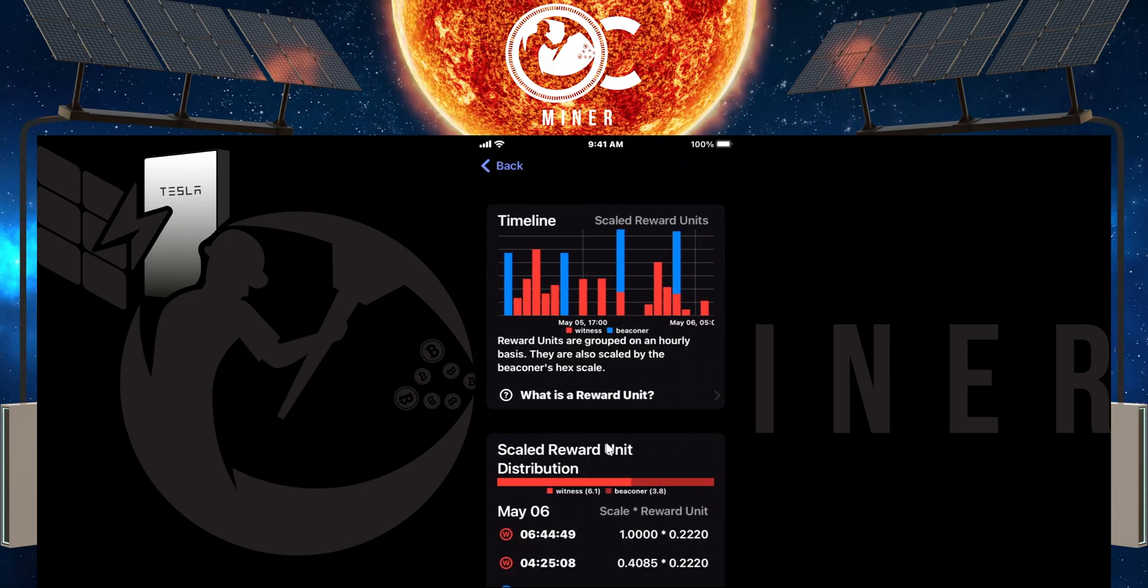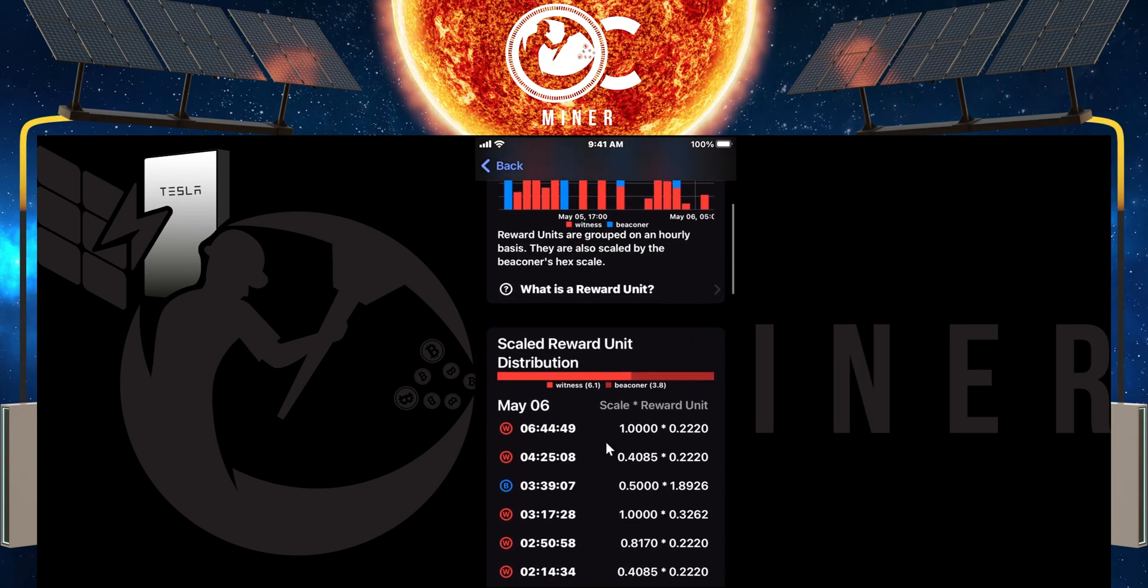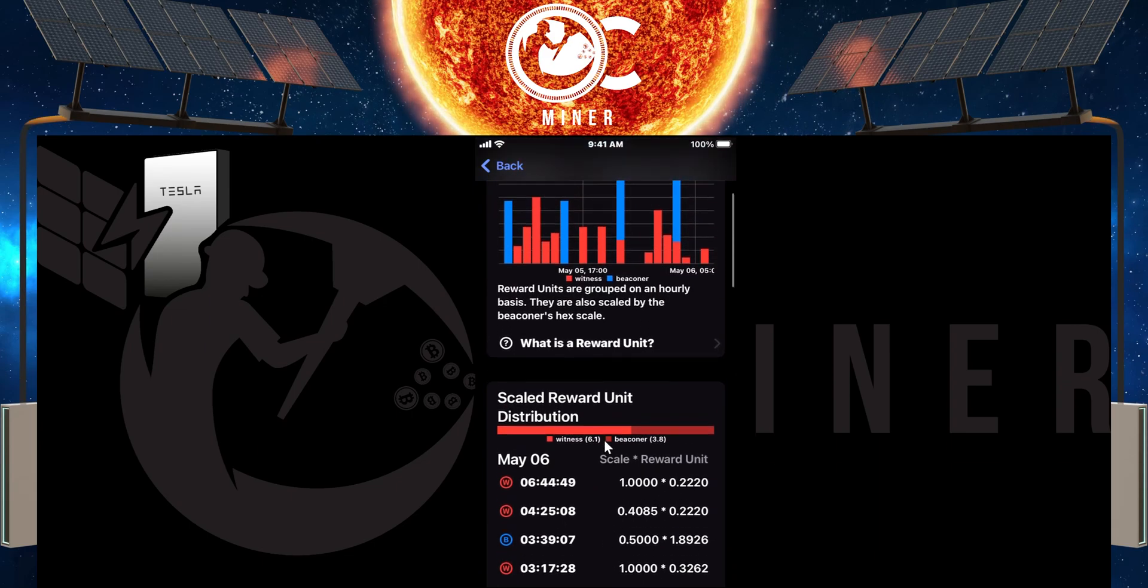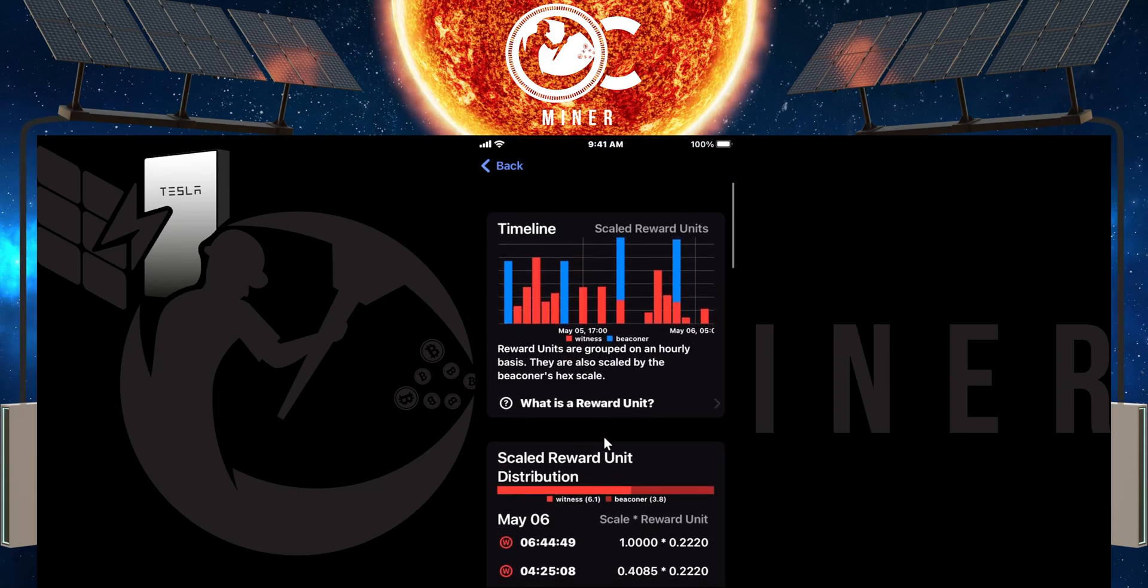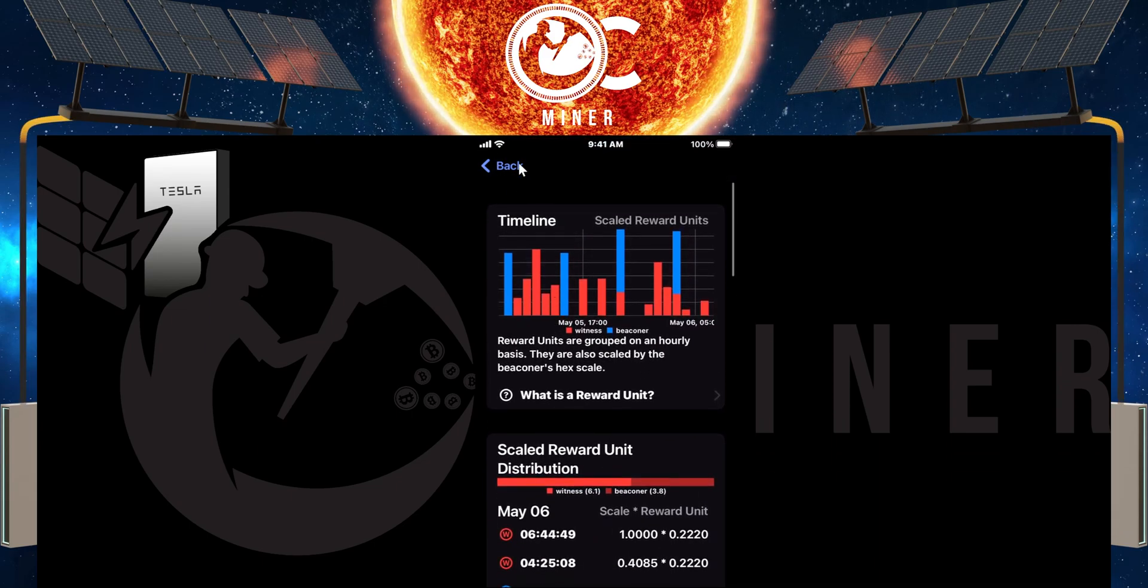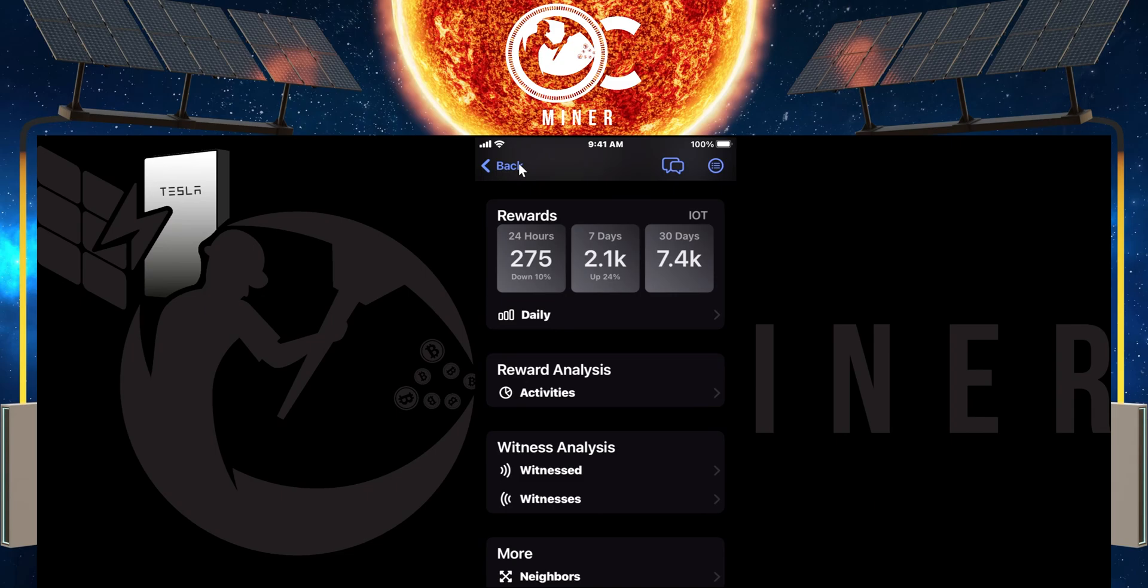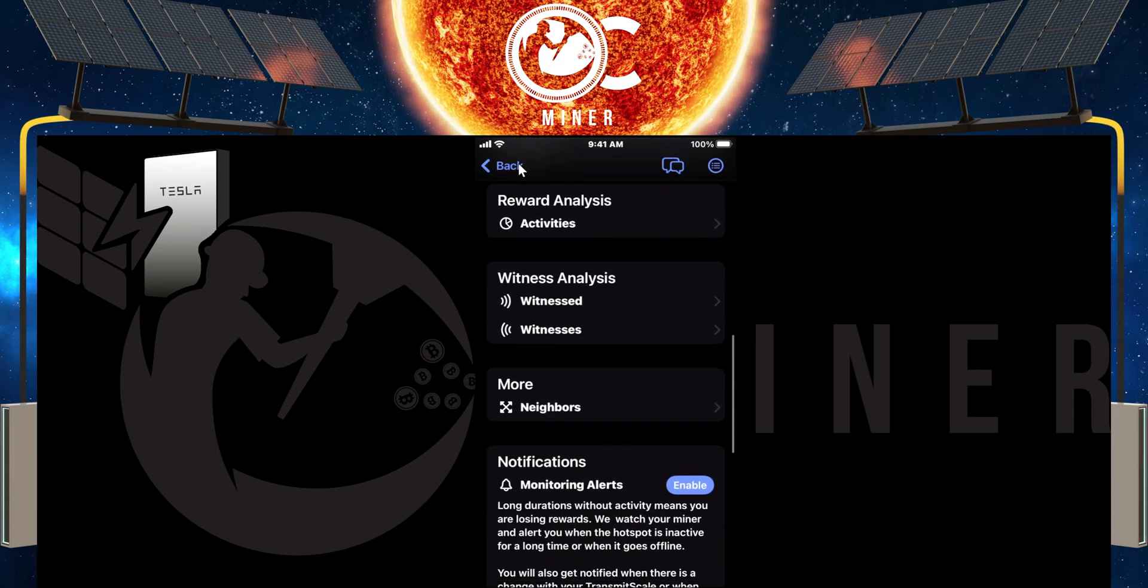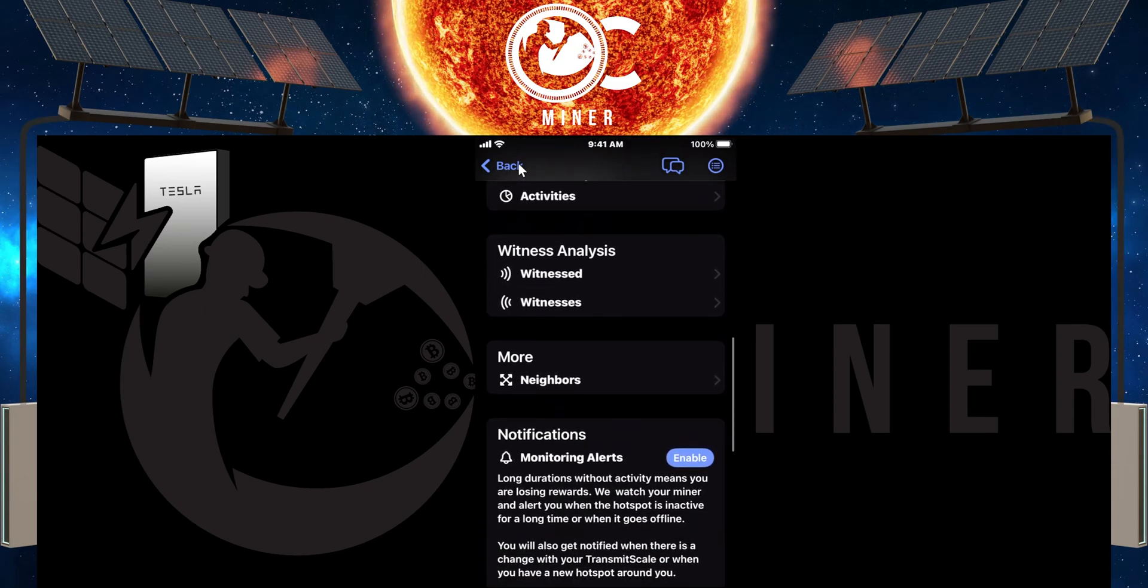I'm going to click back. I want to scroll down and show you a little bit more like your rewards analysis. You can go in here. It can show you exactly what's going on with your hotspot, which is really nice. Click back. We can scroll on down. You can look at neighbors.